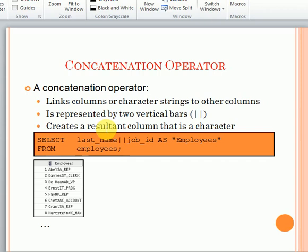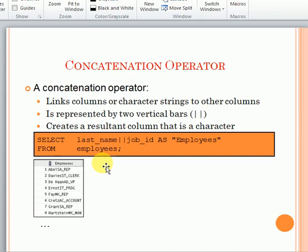If you have a requirement to concatenate multiple columns data, we can use a concatenation operator that is called two pipe symbols. Here you can see in the screen we can use this and the result will be concatenated for all the rows. That will be done for entire rows in the table.